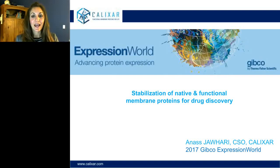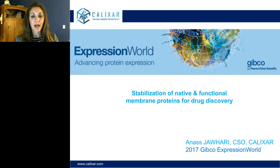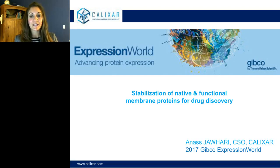Hello everyone, and welcome to today's live broadcast: Stabilization of Native and Functional Membrane Proteins for Drug Discovery, presented by Anas Johari, Chief Scientific Officer of Calixar. We are excited to bring you this educational webcast presented by LabRoots and sponsored by Gibco, part of Thermo Fisher Scientific.